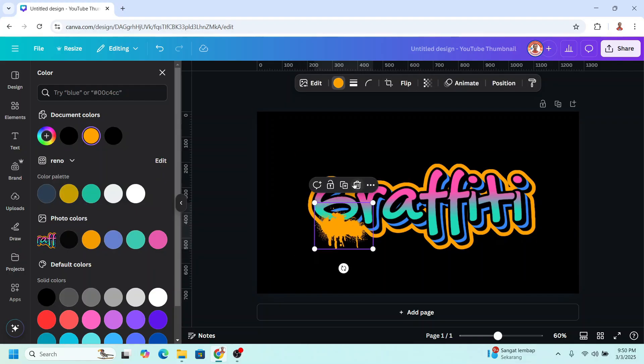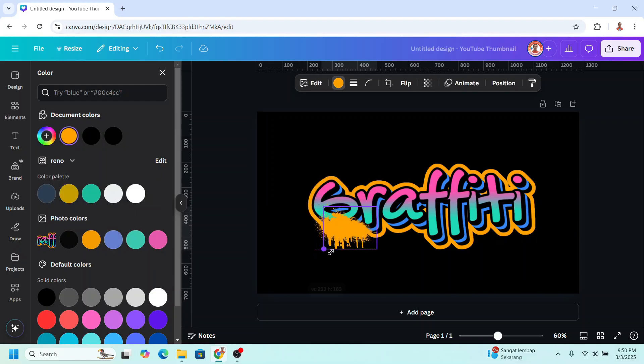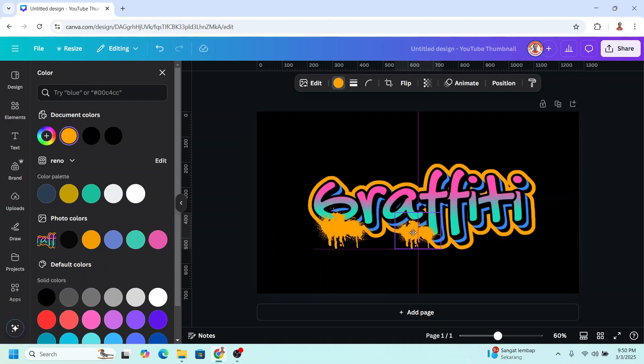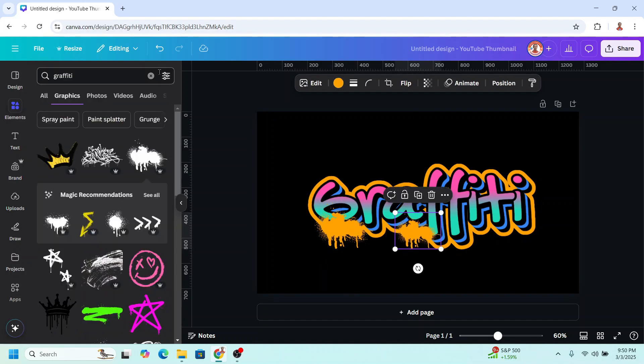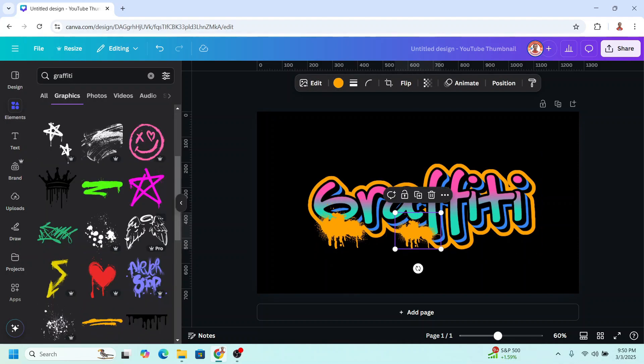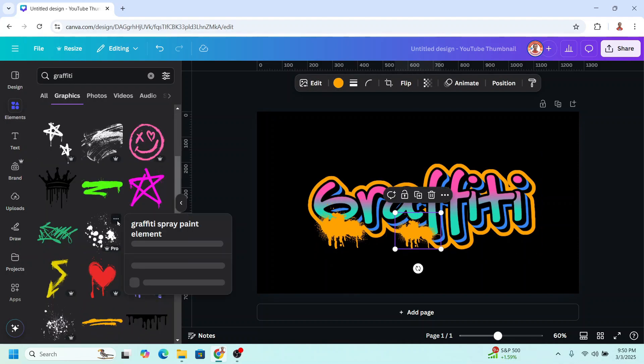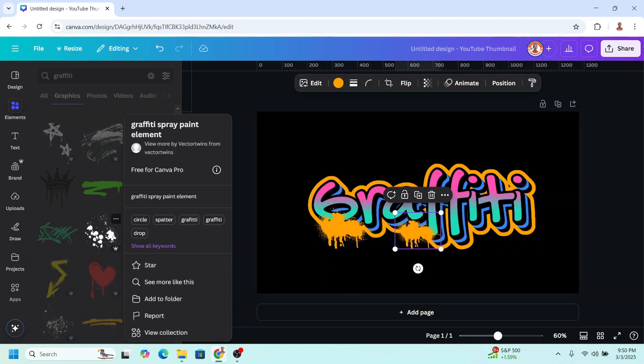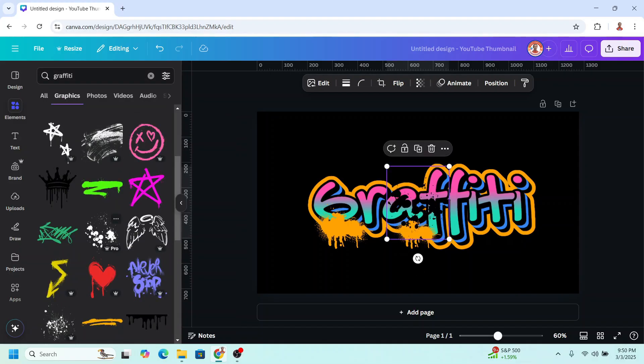And then just adjust the place. Now I will duplicate it and reduce the size. I will place it here. Now add more element. For example this one.